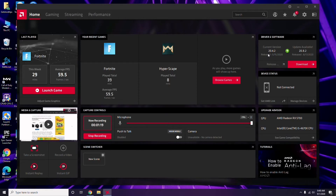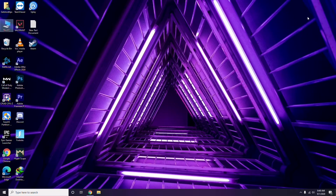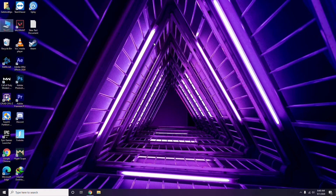Updating the graphic drivers can fix the issue in most cases. So the first step is to update your graphic drivers.